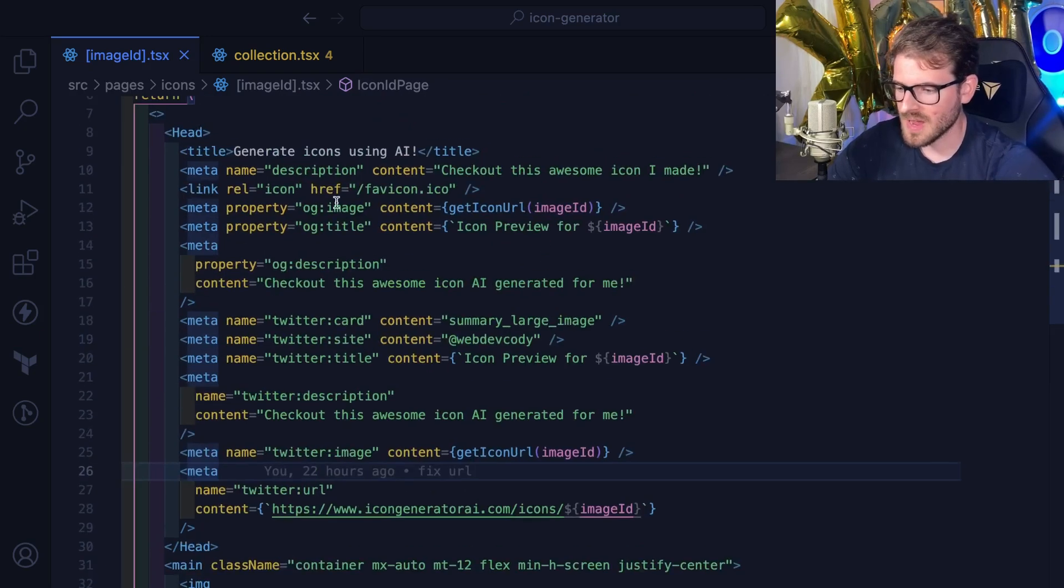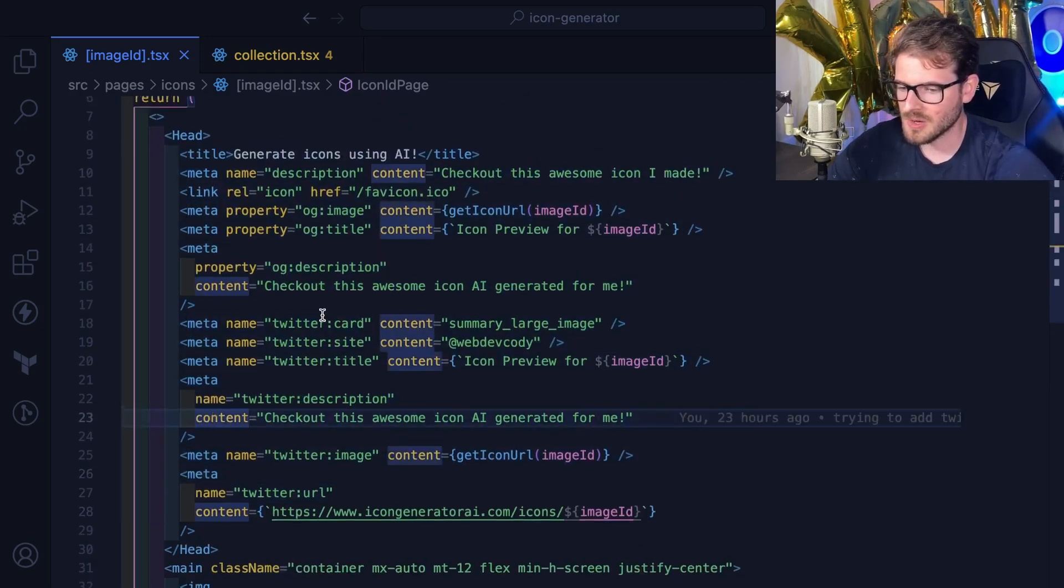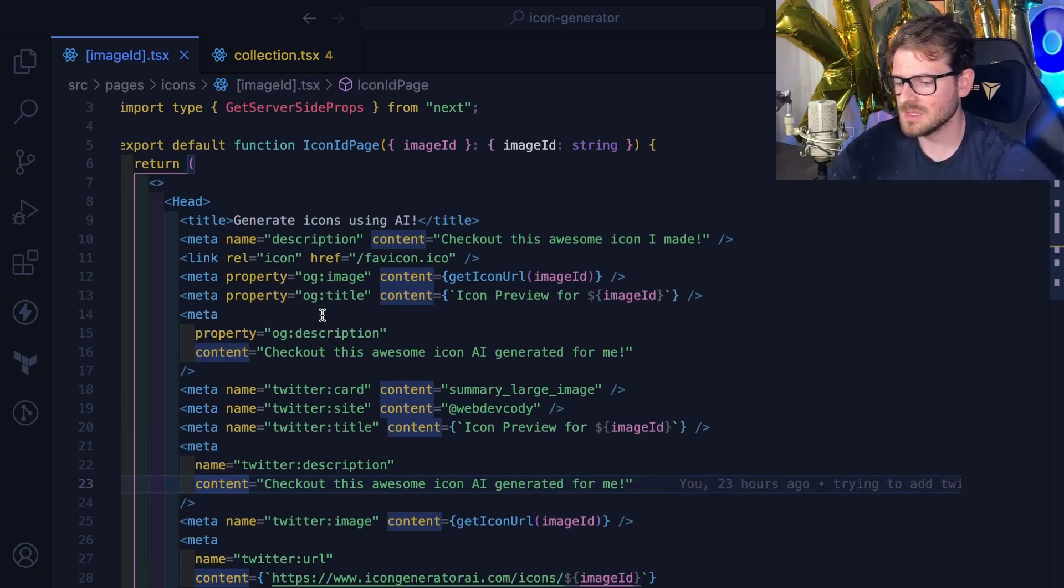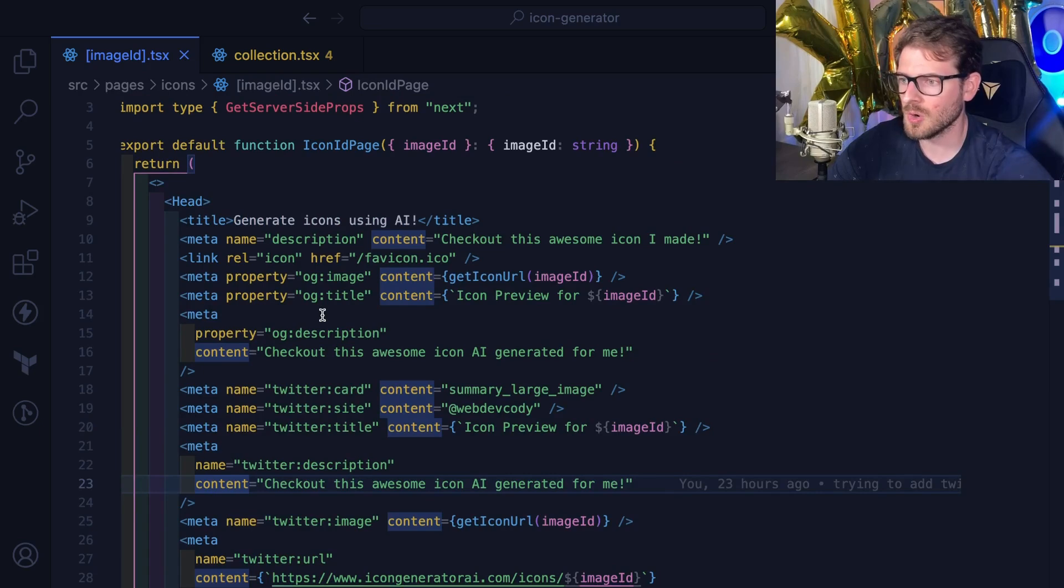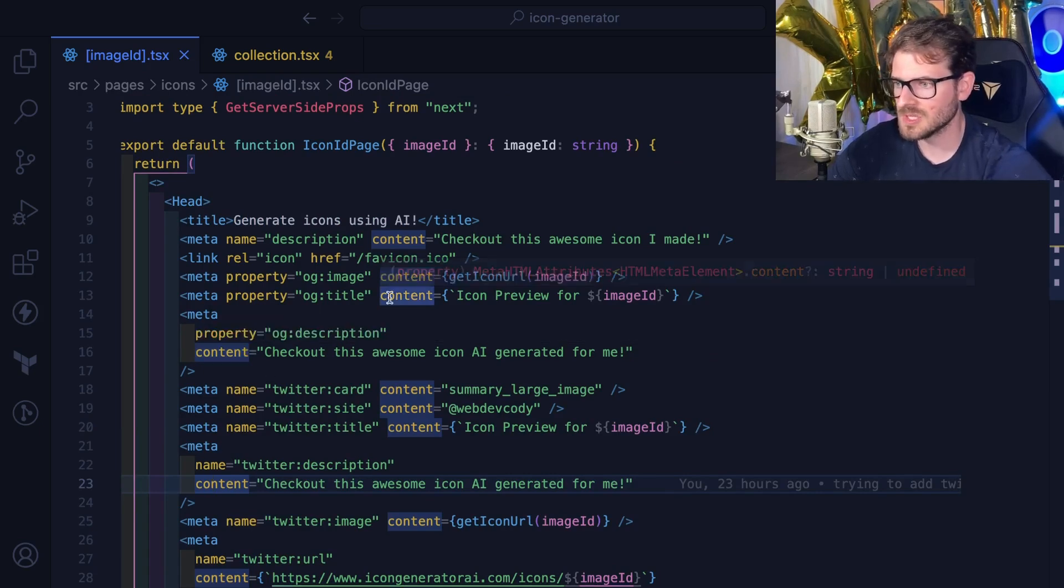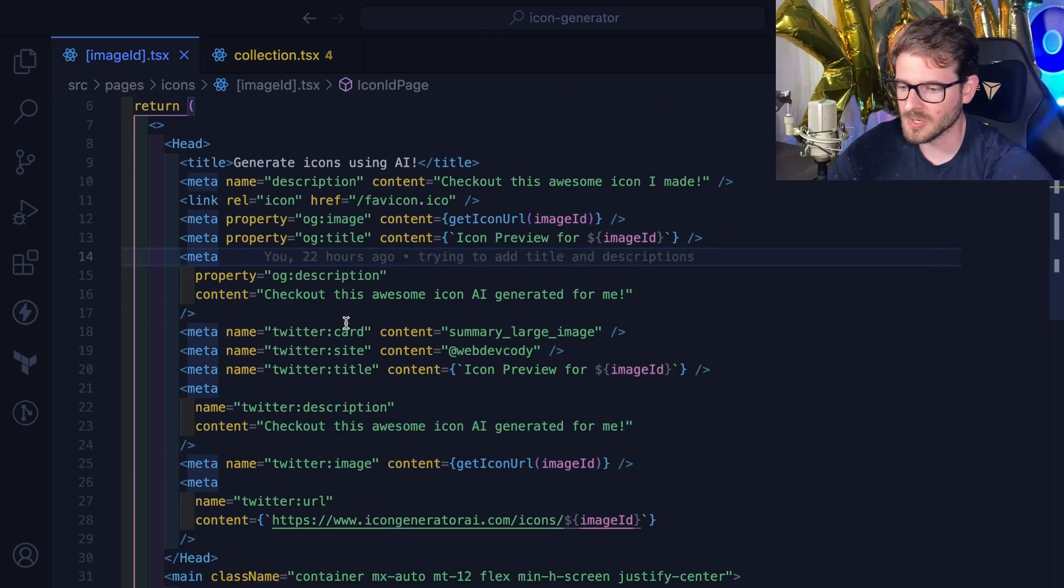Once you have all this stuff set up, the moment you share the icon, like Twitter behind the scenes, I believe hits your URL, it crawls your page for this metadata, and then it's going to display that in the card like you saw before.